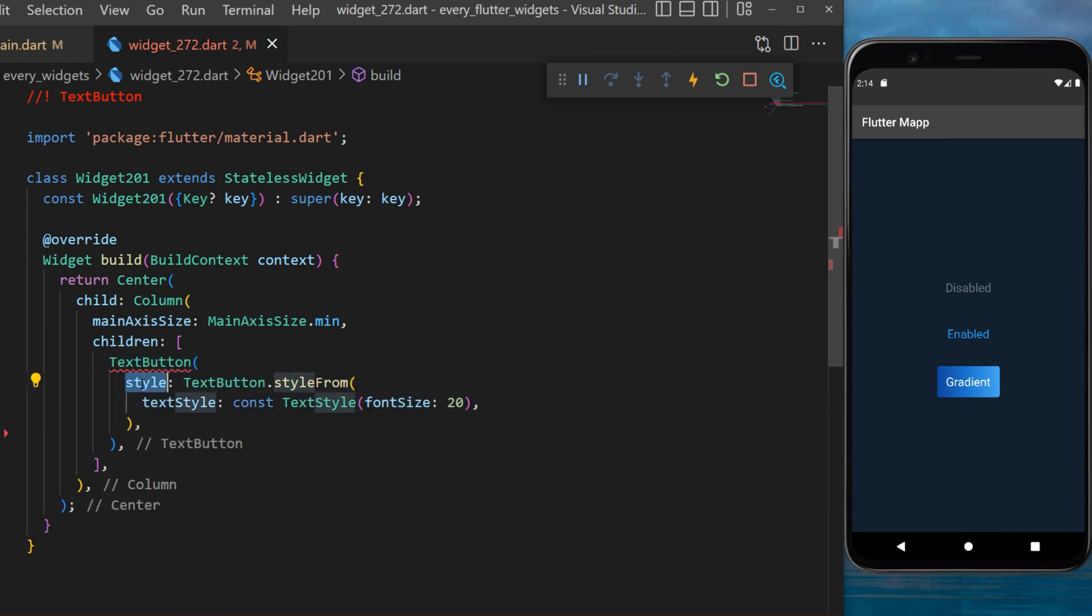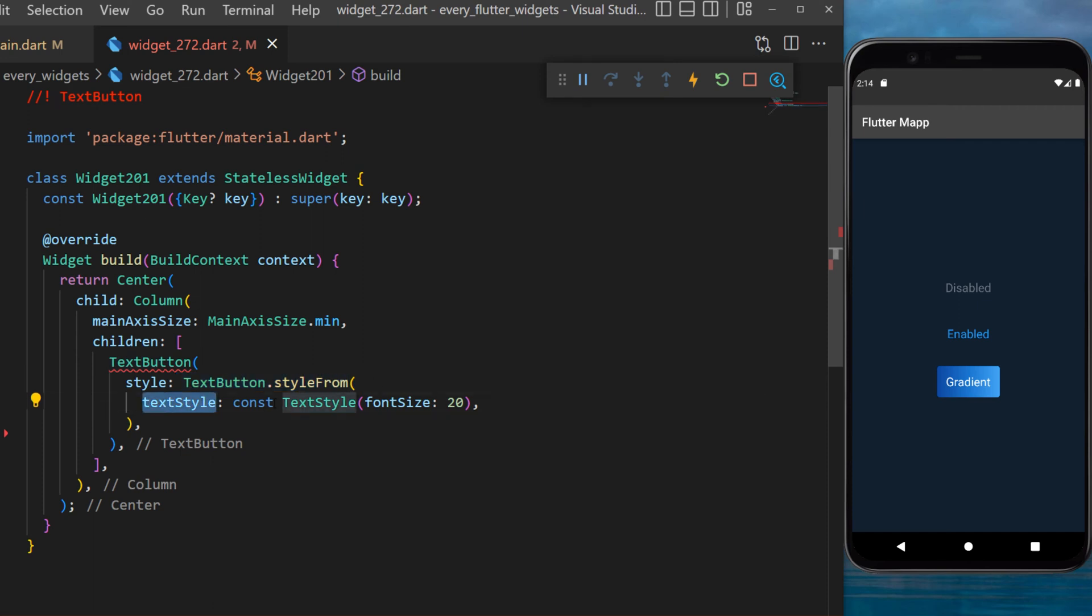You can change the style by using textButton.styleFrom and change the text style for font size 20.